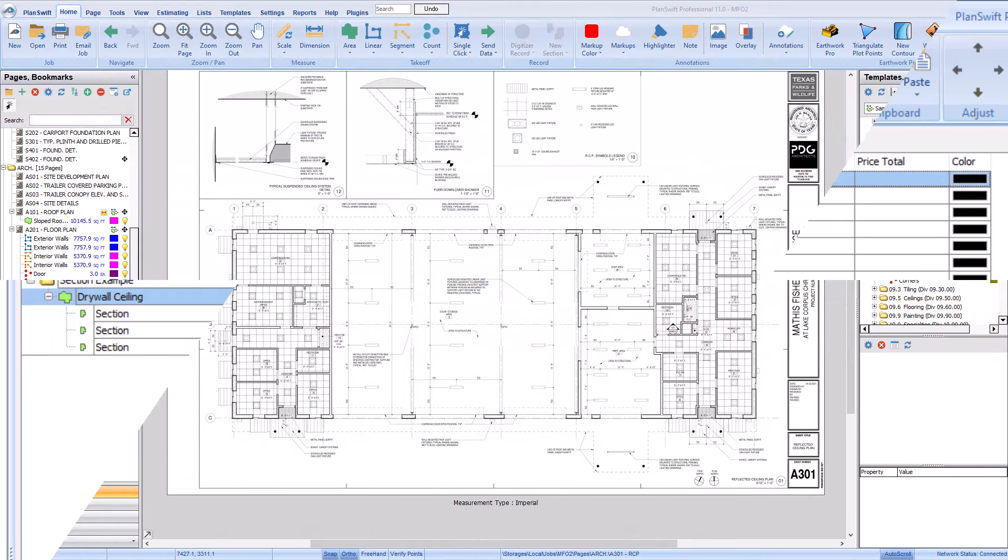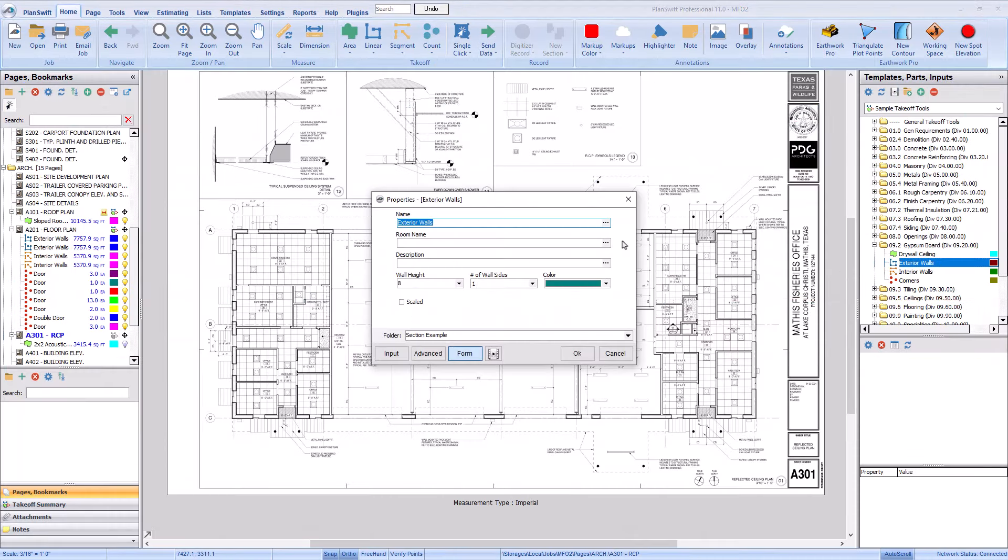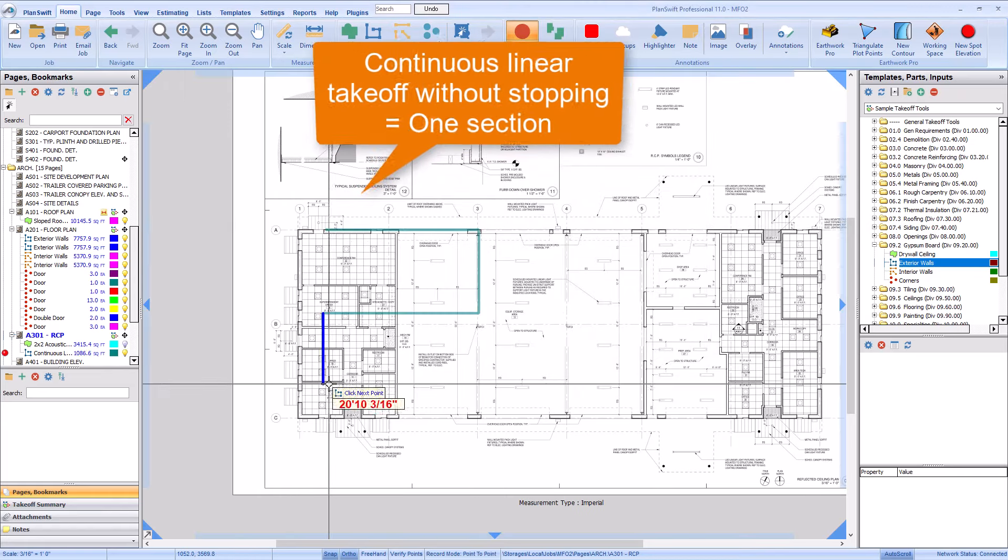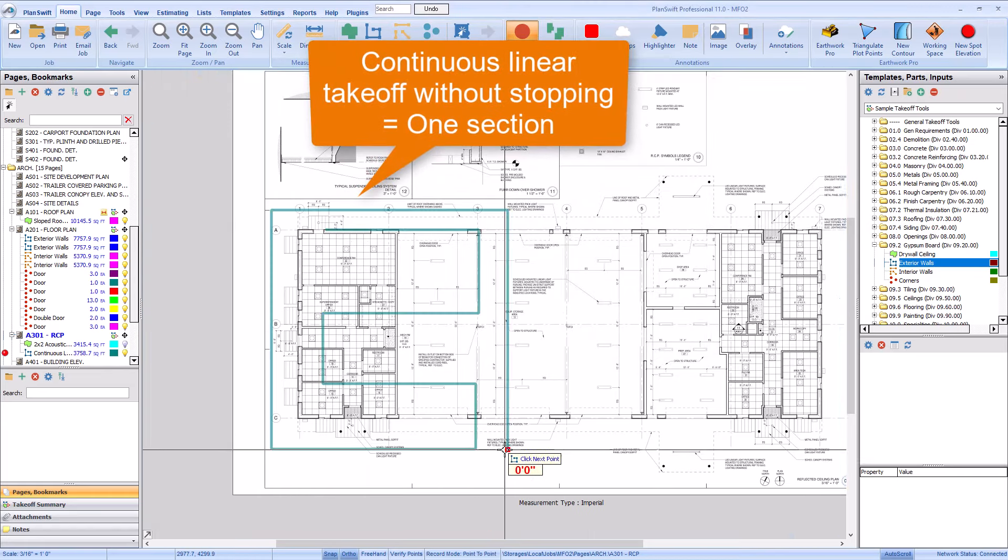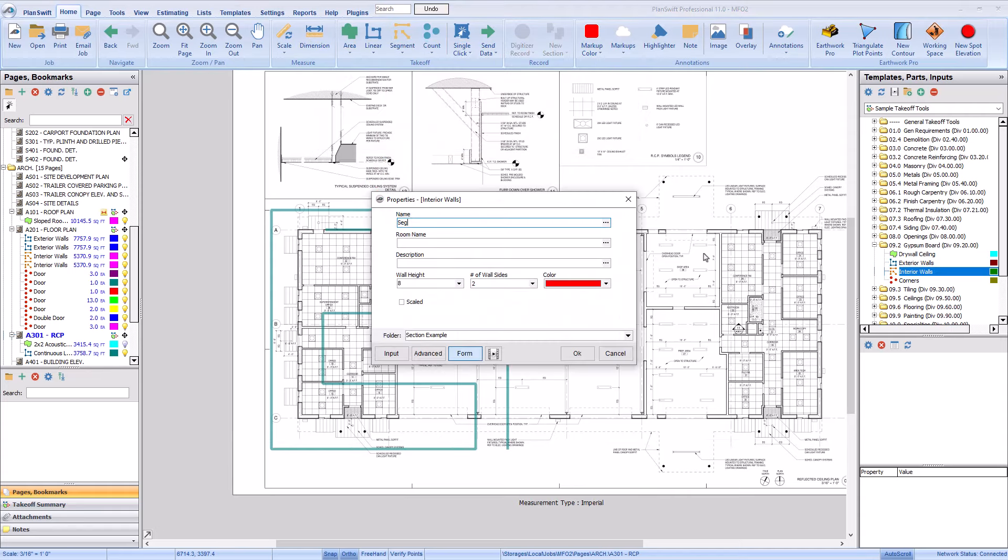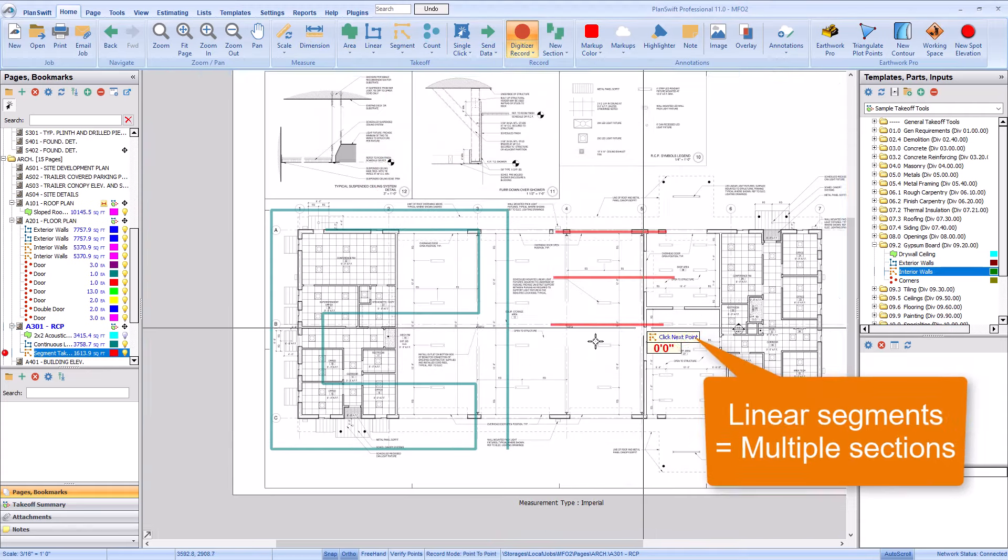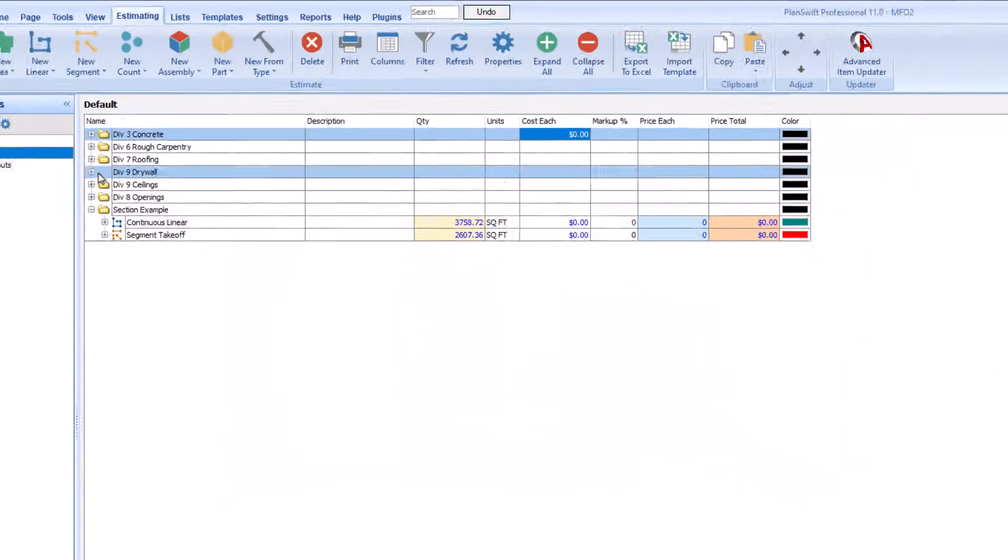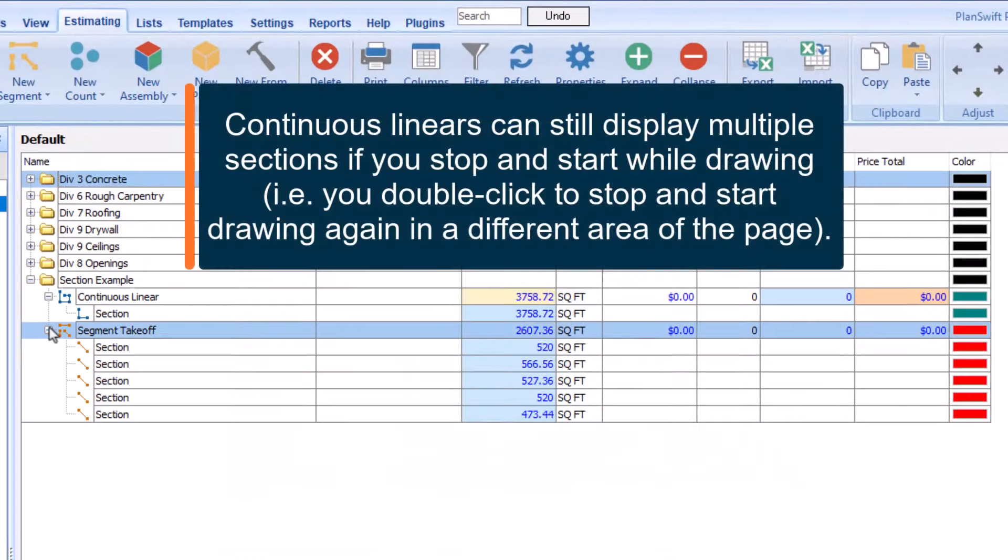Linear takeoff is a bit trickier. When you draw linear takeoff, you can draw continuous or individual segments. Think of each time you start and stop drawing linear takeoff as a session. Each session of takeoff is a section. So a section could be a single linear segment or it could be multiple segments drawn in one session.